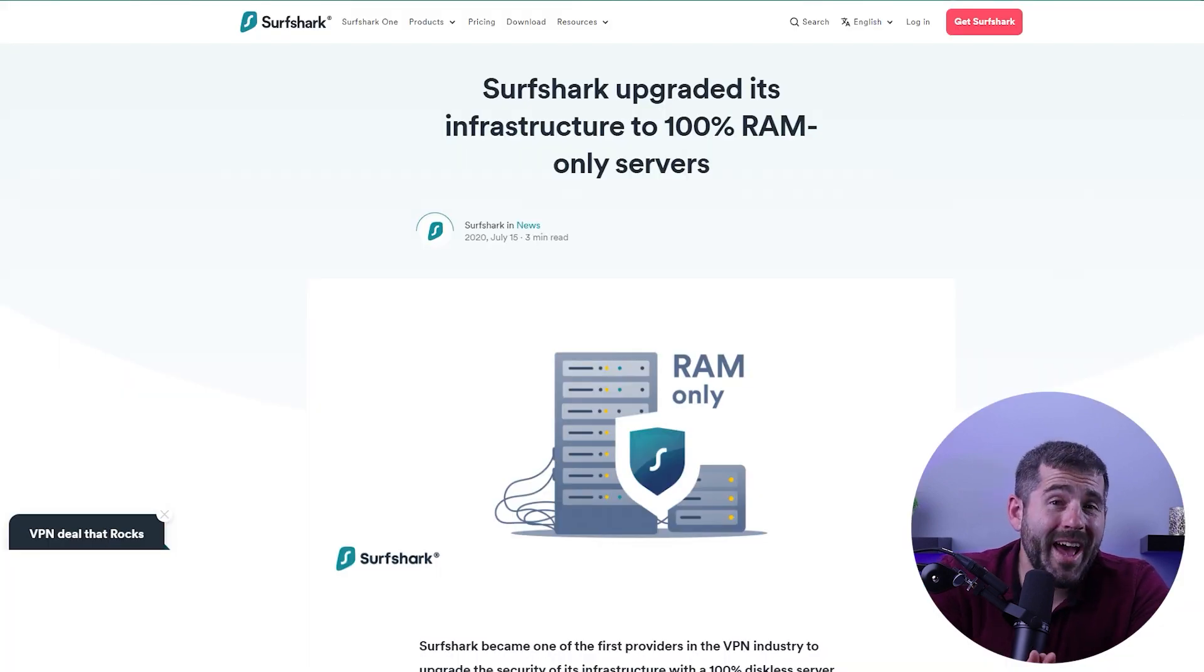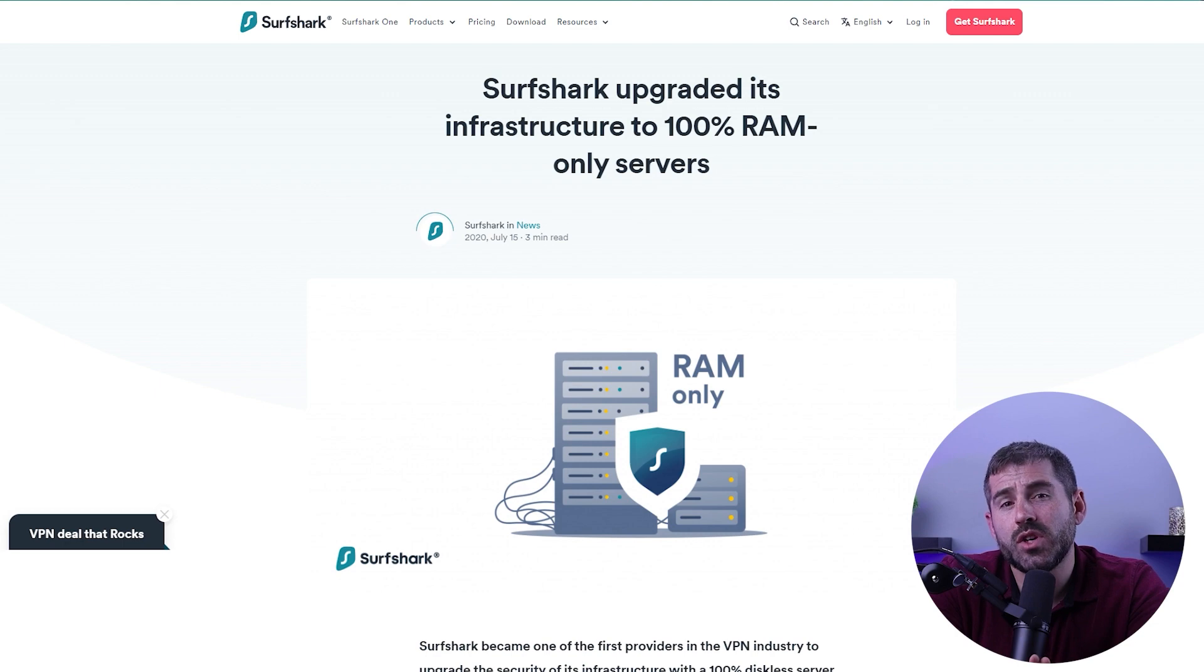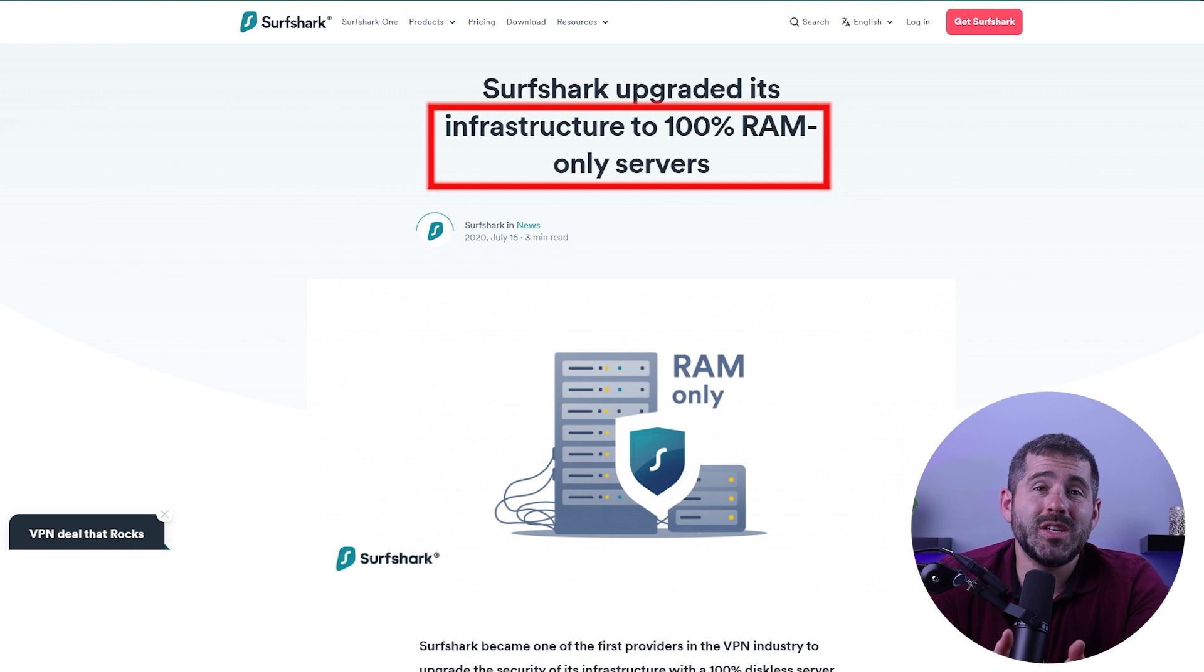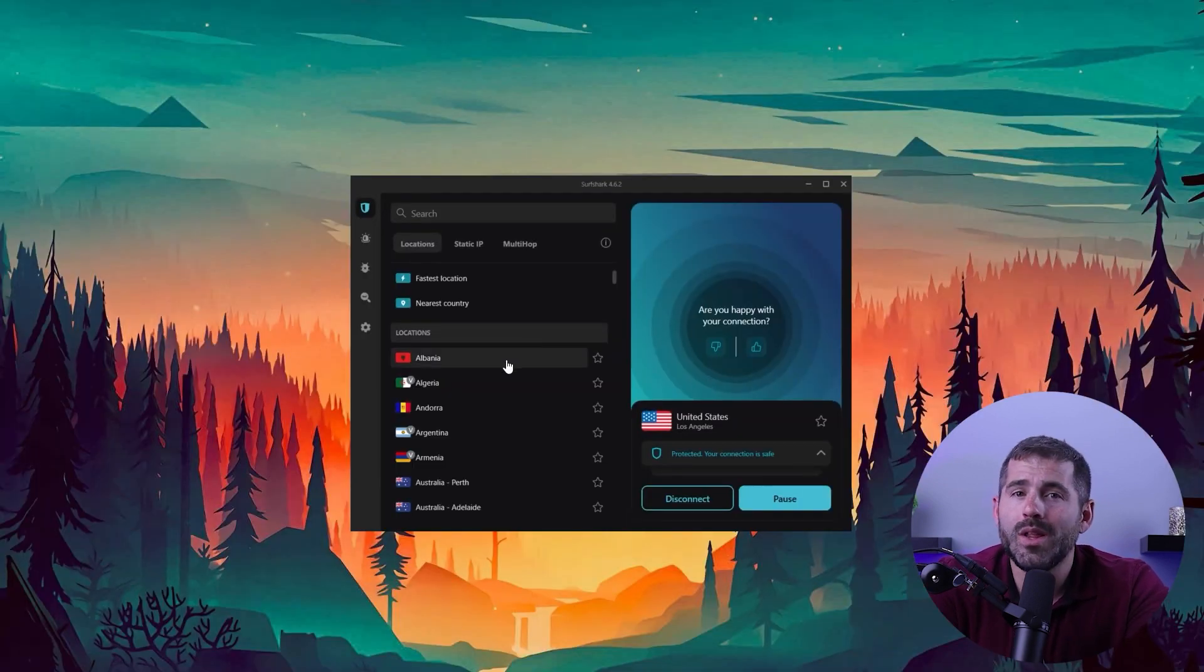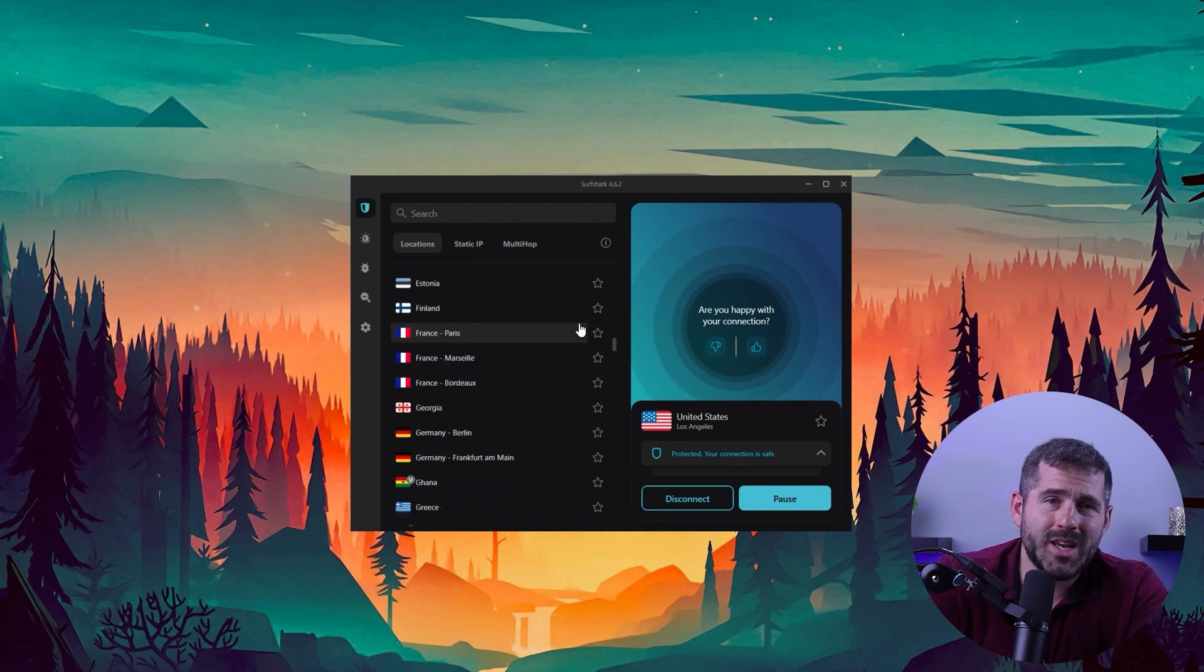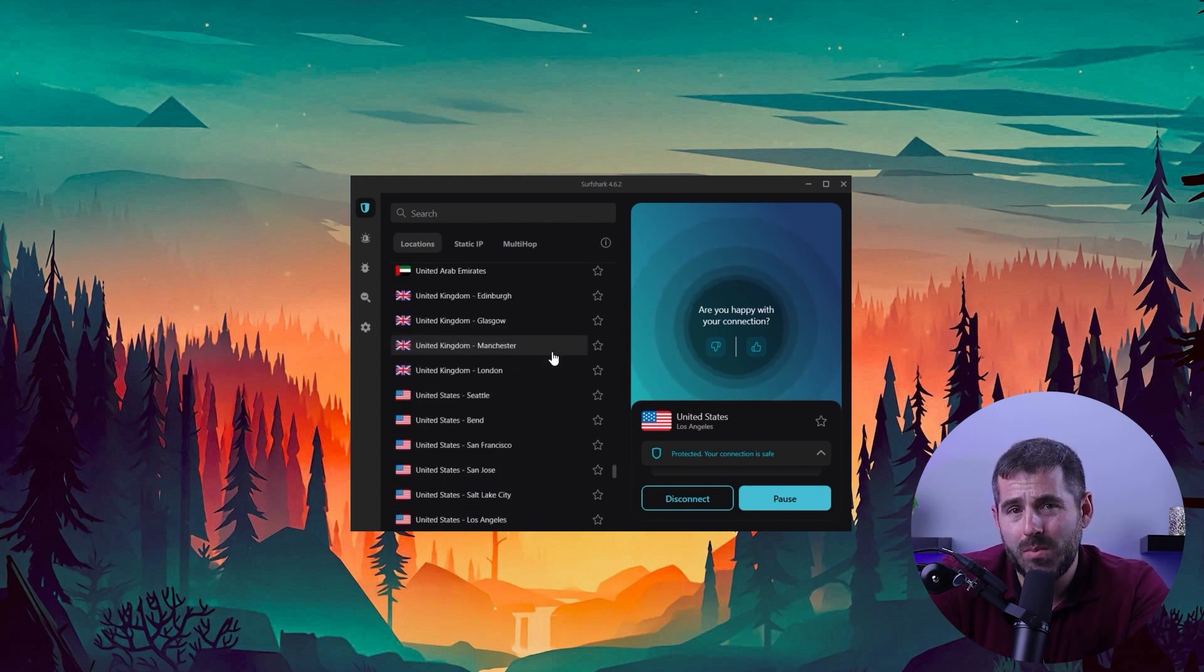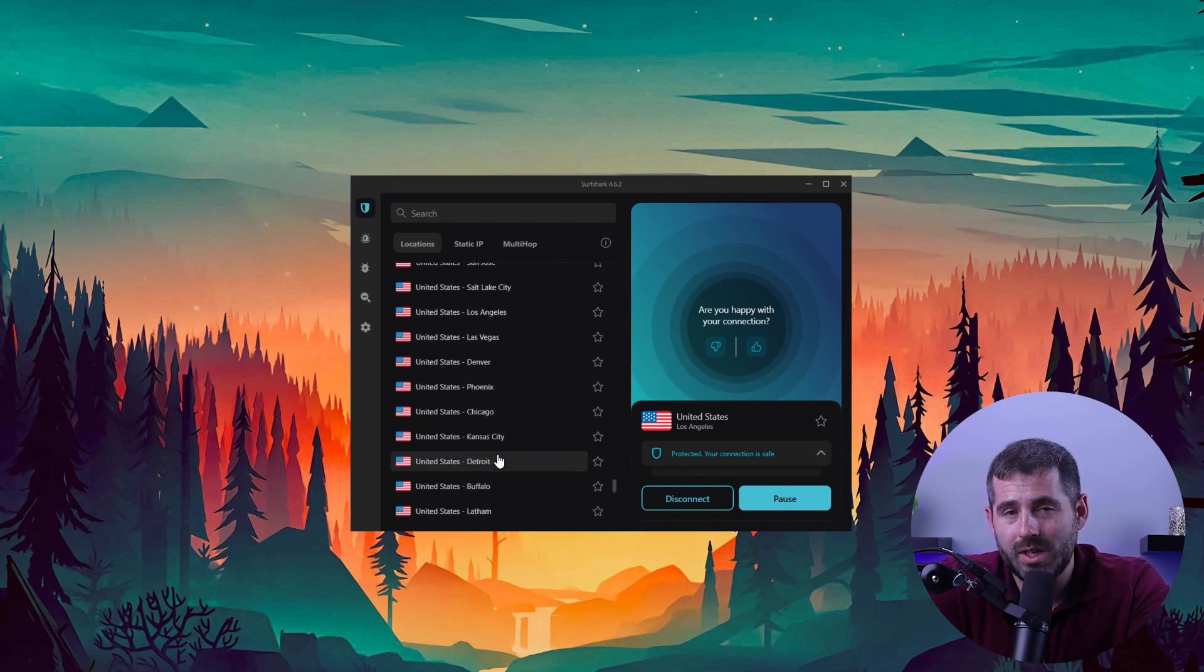The servers also have some interesting information, such as the fact that Surfshark has over 3,200 RAM-only servers, which means they don't have the ability to retain any of the data that passes through them. While it may not have as many servers as NordVPN or CyberGhost, it does have more than ExpressVPN and is more than sufficient for most activities.